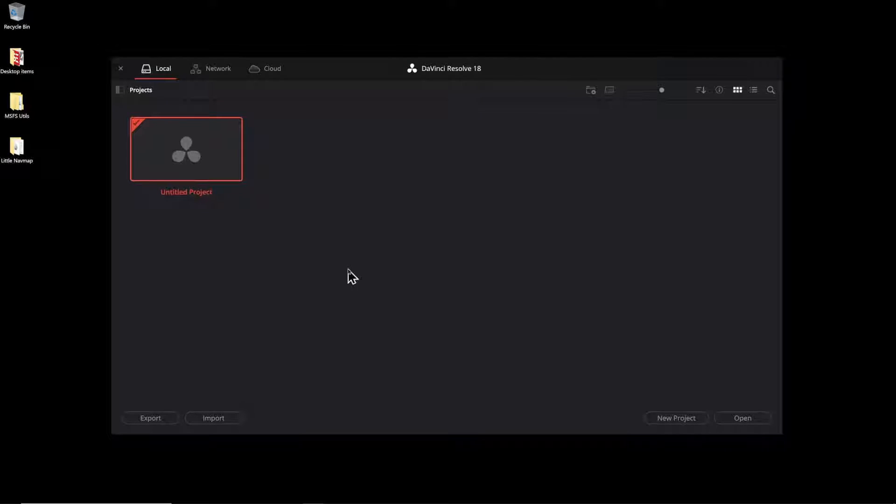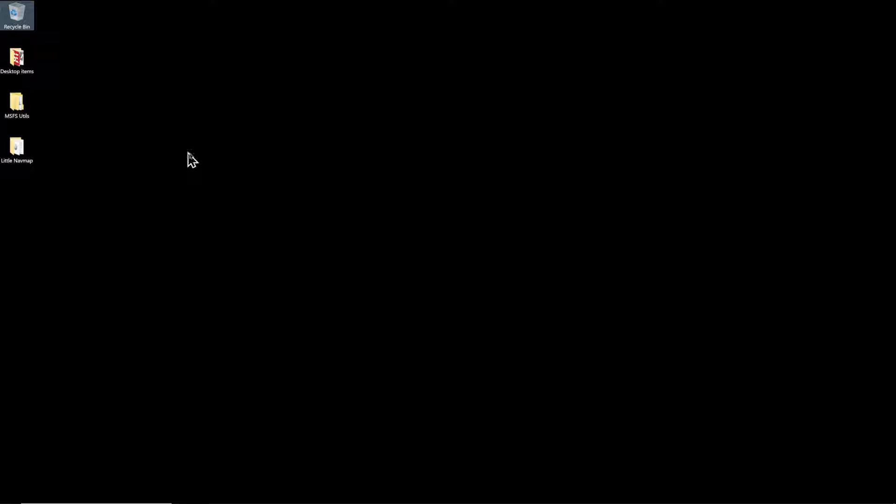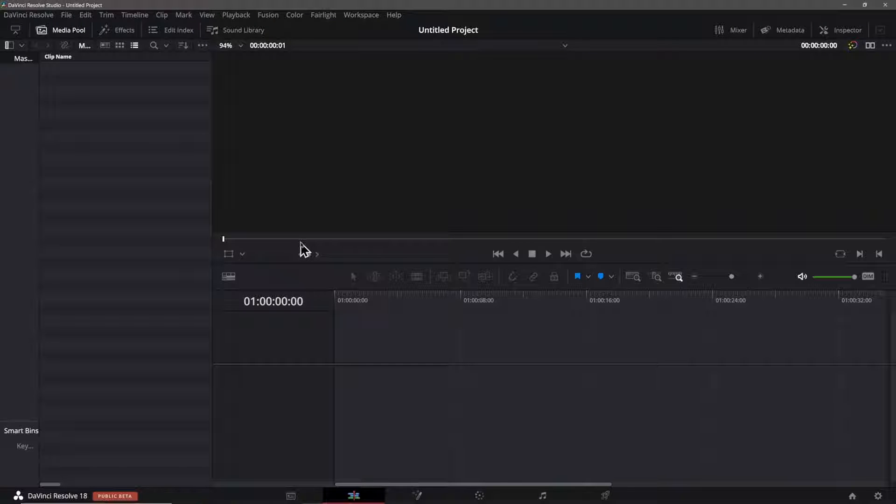Hi, I thought I'd offer a couple of tips on using the new surface tracker that's included in the new Resolve version 18 that's currently in public beta.